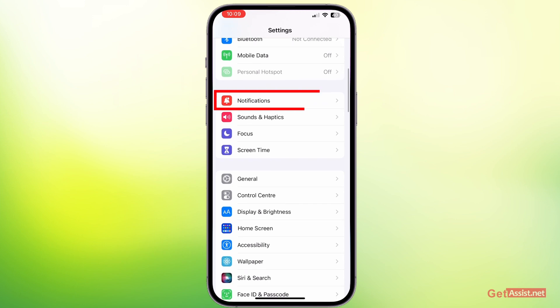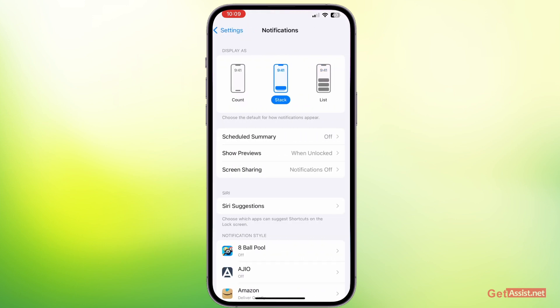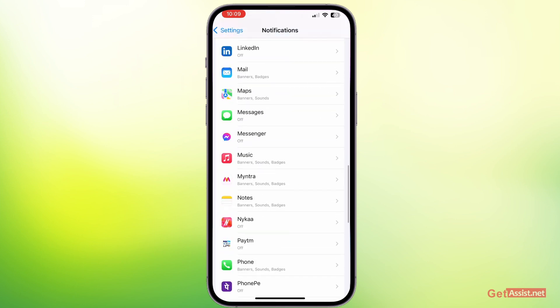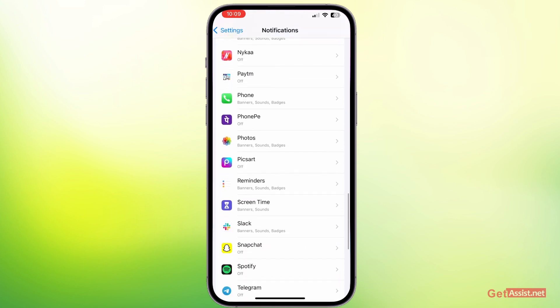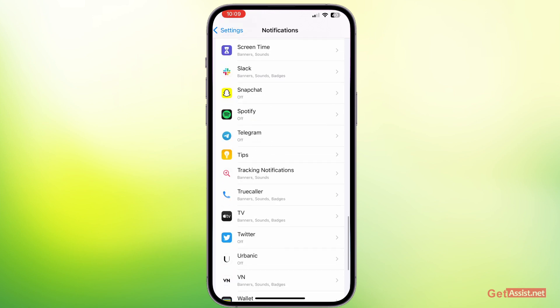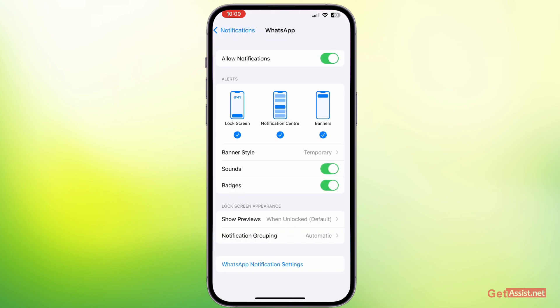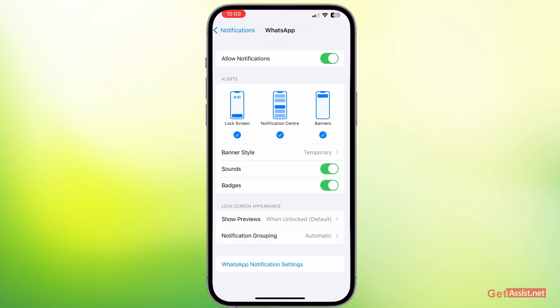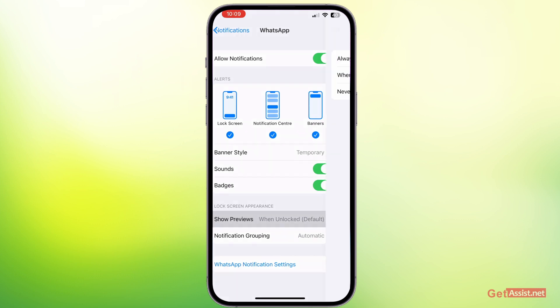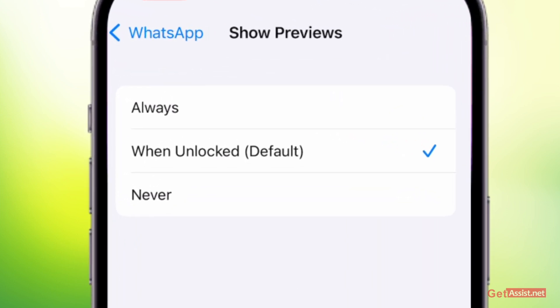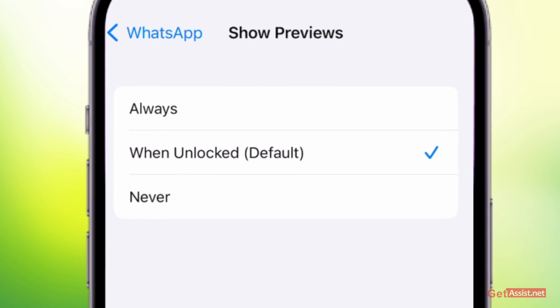First of all, you just need to go to your Settings section on your iOS device, and then you need to look for Notifications. Here you need to look for WhatsApp for which you want to turn off the notification preview. Here on WhatsApp, you have to select the option that says Show Previews. So as you can see, currently